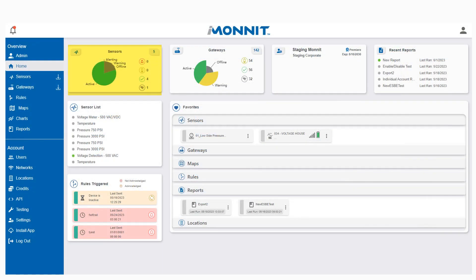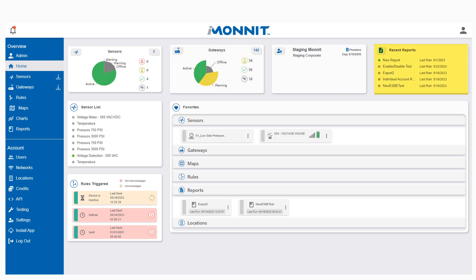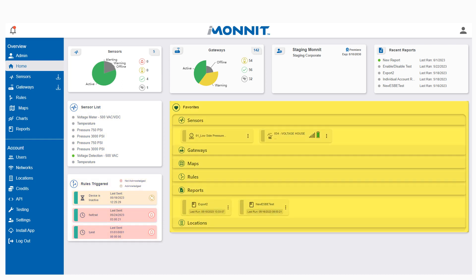Let's start with the home dashboard cards: sensors, gateways, account information, recent reports, sensor lists, rules triggered, and favorites. All cards will be clickable and interactive. Clicking on sensors will take you to your sensors list and so forth. You can now get to any category without needing to go to the navigation panel.